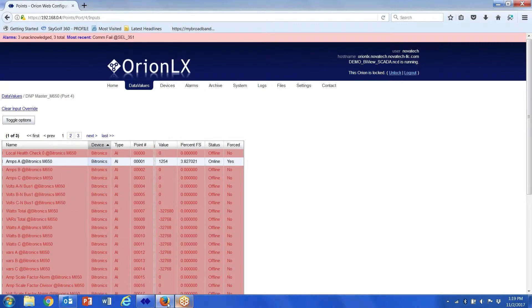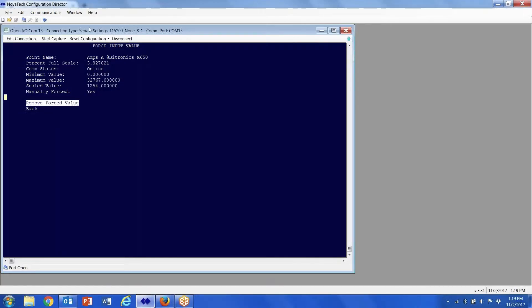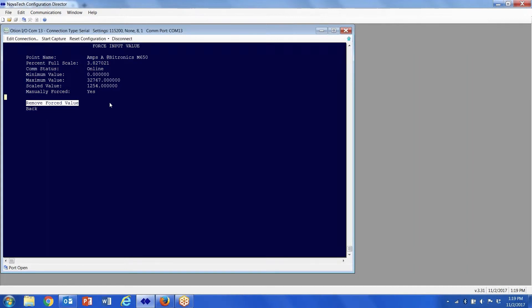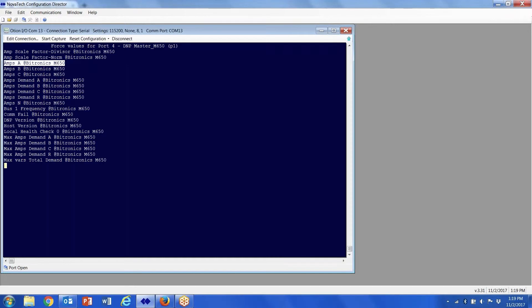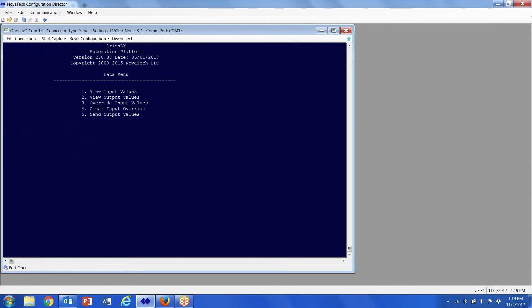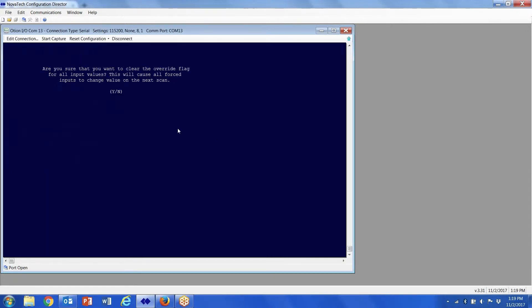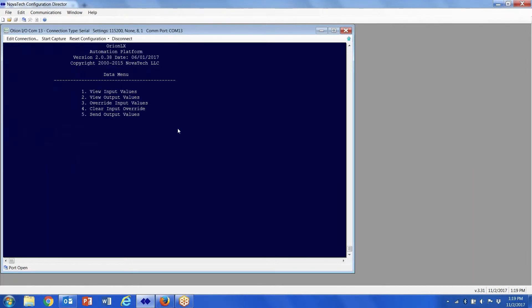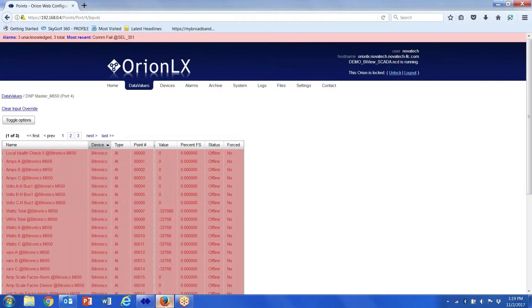After you've verified that, it's going to stay online for as long as you put in that force value time. Then we can arrow down, go back, escape, and now what you have to do is number four, clear input override, yes, and it should unforce the value.